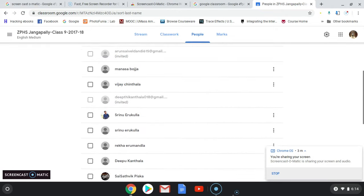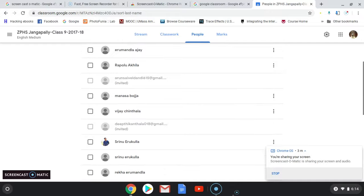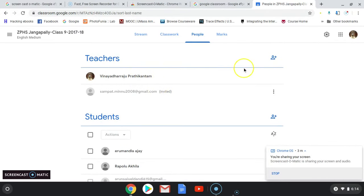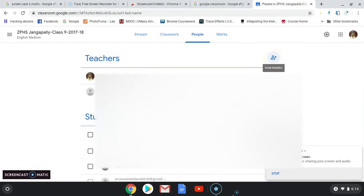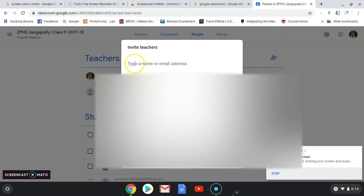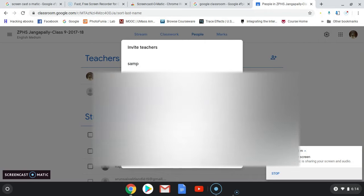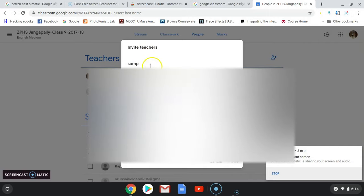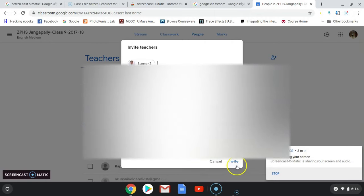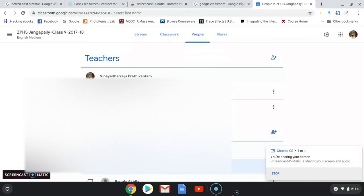This step lets you check how many students have already joined your Google Classroom. You can also add teachers as collaborators — two or three teachers can teach together. Click this and enter the email of the teacher. For example, I am adding Sampath as a collaborator; he will get an invitation. I am also inviting Sumo to join my class, and he will join as a co-teacher using the invitation link.